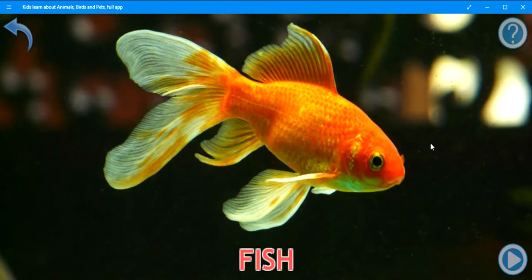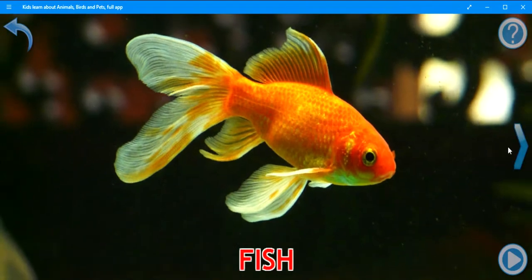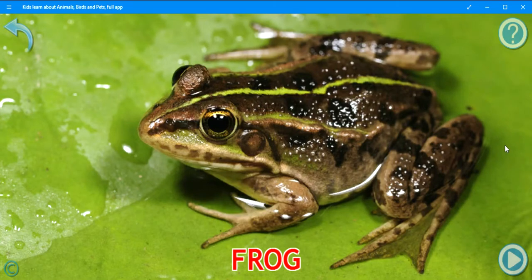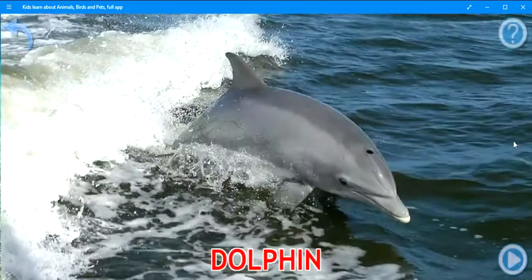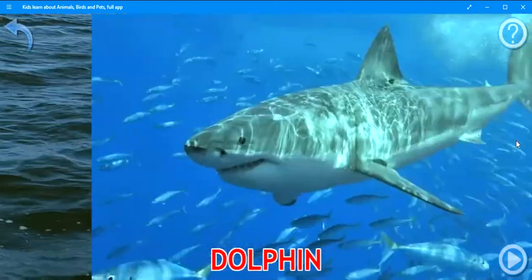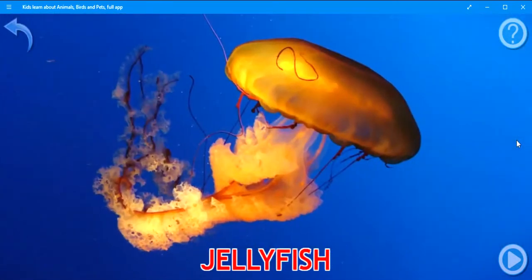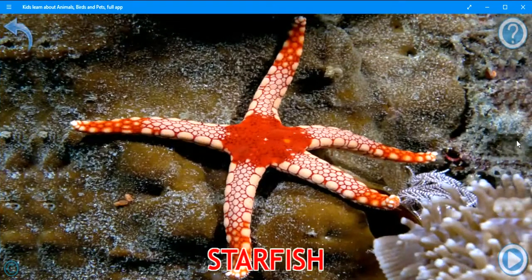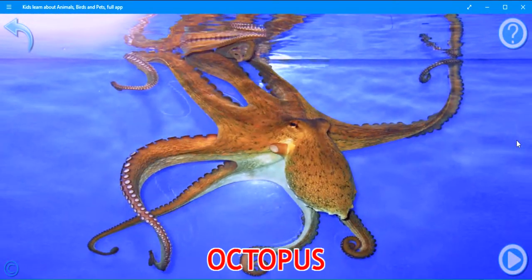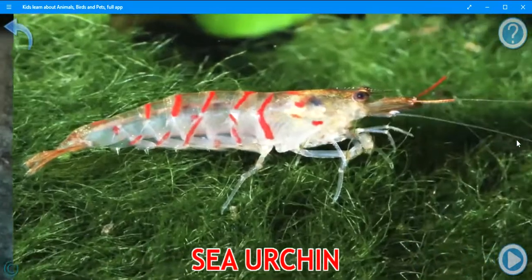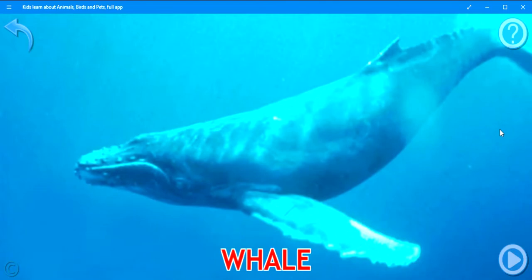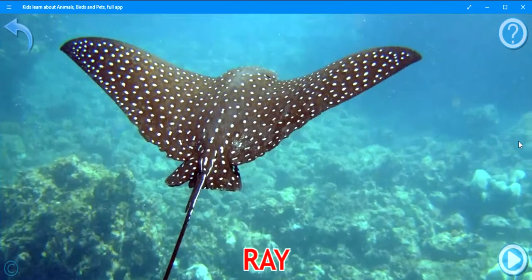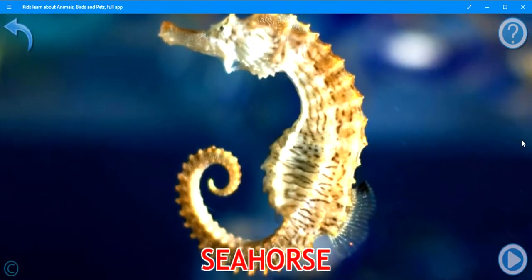Fish. Frog. Turtle. Dolphin. Shark. Jellyfish. Starfish. Octopus. Sea urchin. Shrimp. Crab. Whale. Ray. Seahorse. Squid.